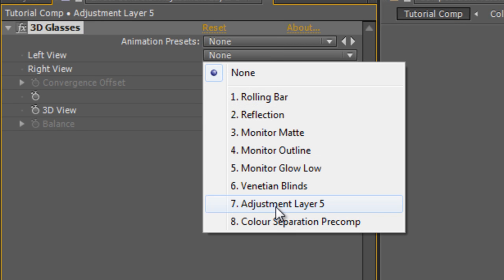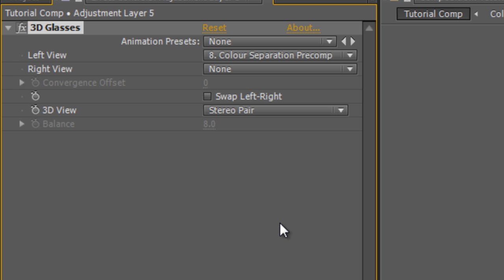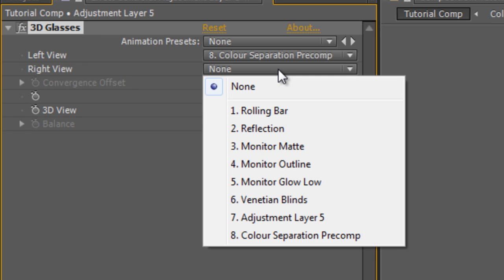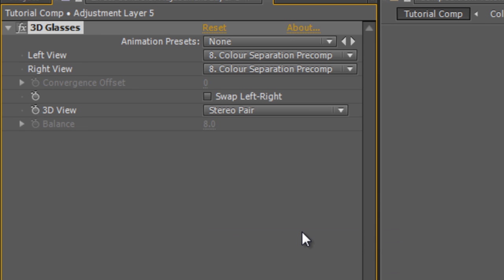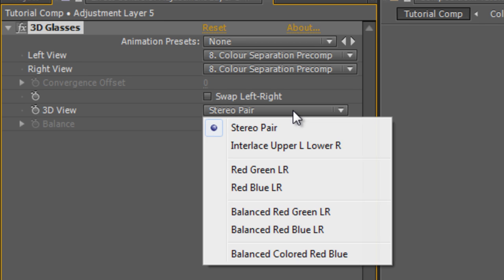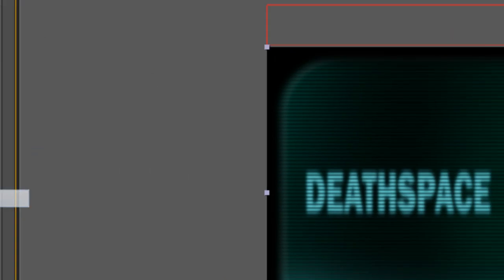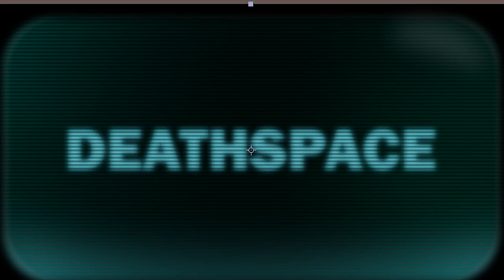Select Color Separation Precomp for your left view and Color Separation Precomp for your right view. And then in the 3D view, select Balanced Colored Red Blue. And you'll get this, which looks exactly the same as it did previously.